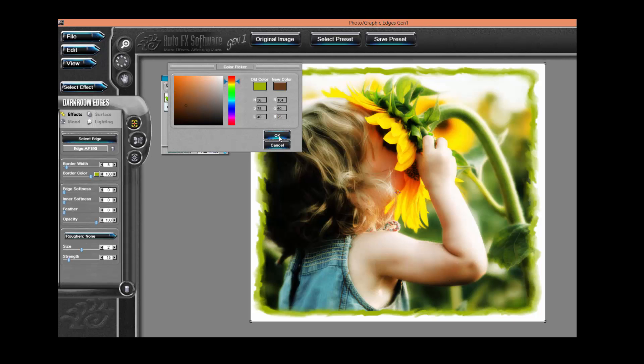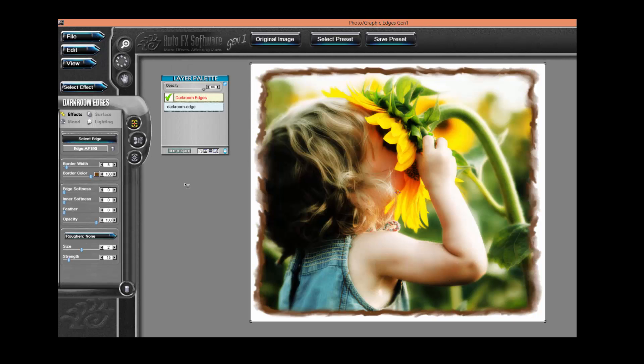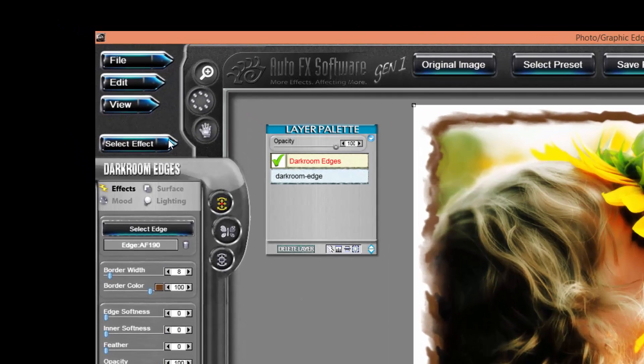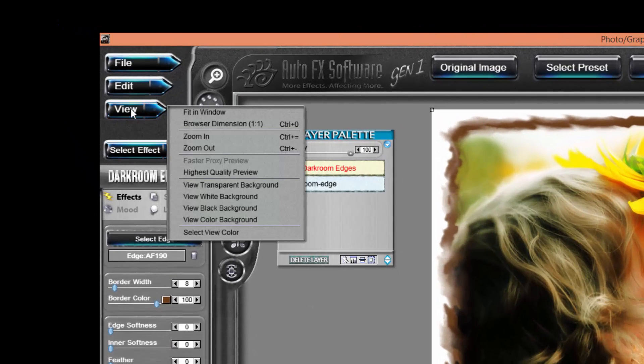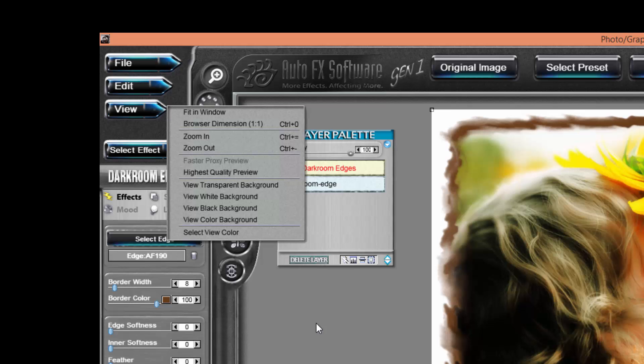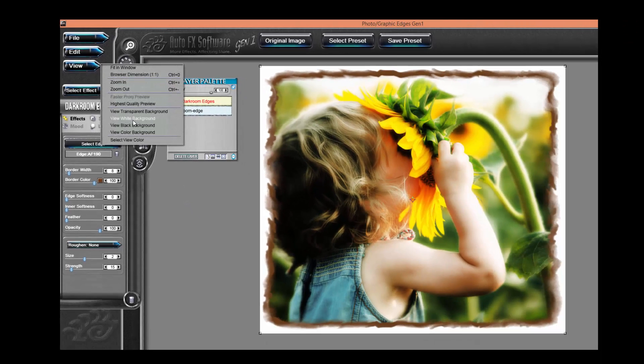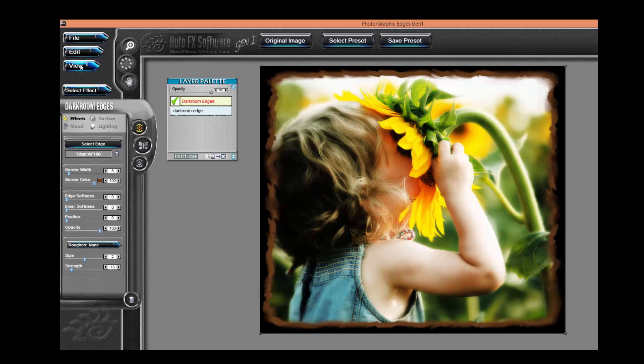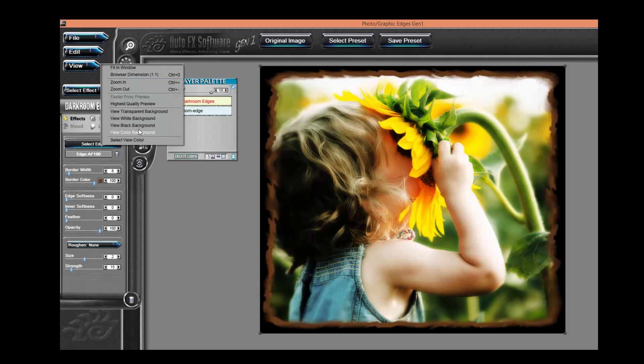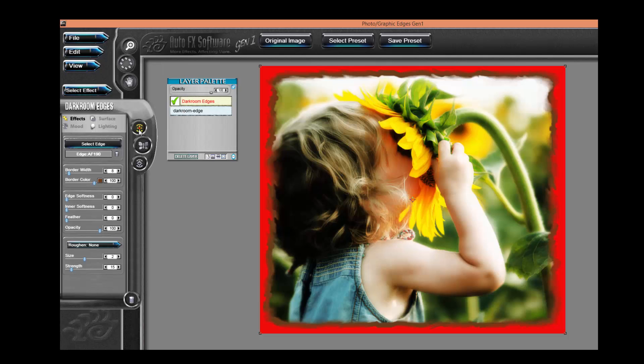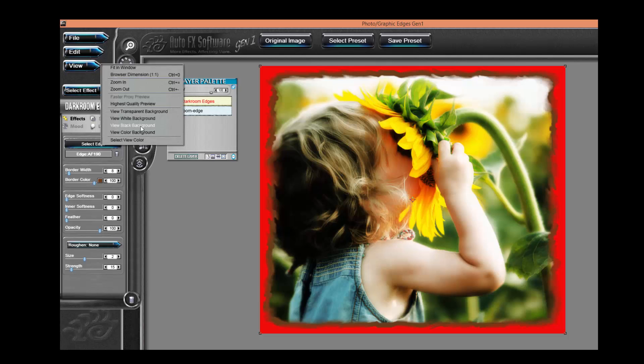A handy feature is if you want to choose to view the background with a different color, you can quickly go in and choose underneath the view menu to view white, black, or you can even select a color to view in the background.